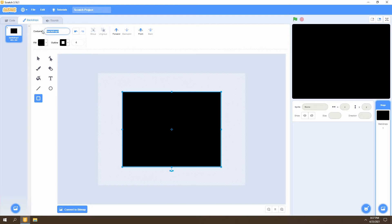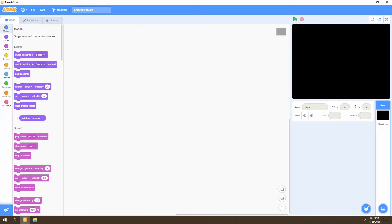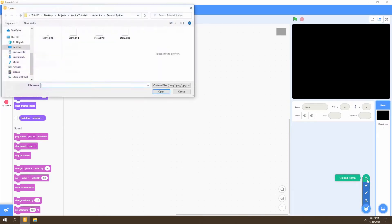We can go ahead and rename this backdrop to 'space'. Next, our background needs some stars, so we'll go down to 'choose a sprite' and upload a sprite. I have four different stars and the links for them are going to be in the description below, so make sure to download them so you can follow along with the tutorial.